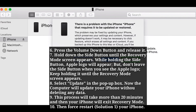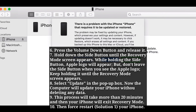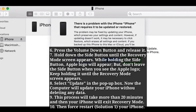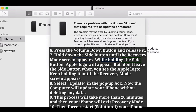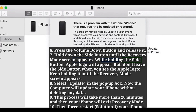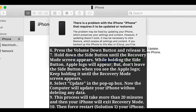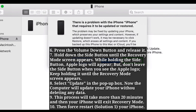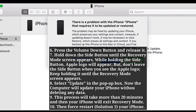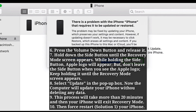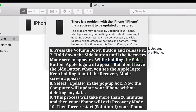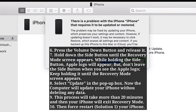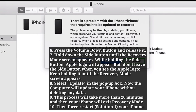Select Update in the pop-up box. Now the computer will update your iPhone without deleting any data. Wait until the process is finished. This process will take more than 20 minutes, and then your iPhone will exit recovery mode.